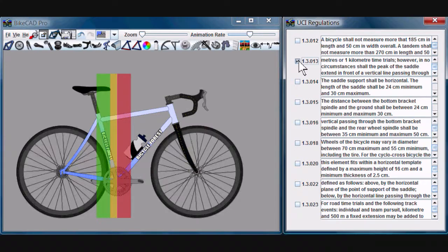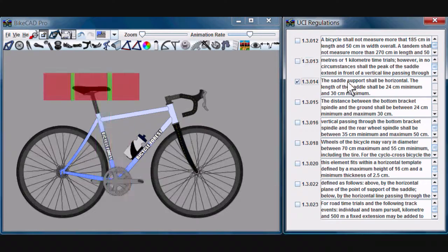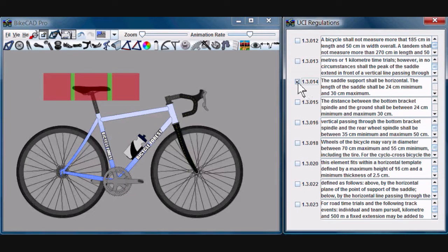The length of the saddle can't be too long and can't be too short. The ends of the saddle must fit within these green bars here.